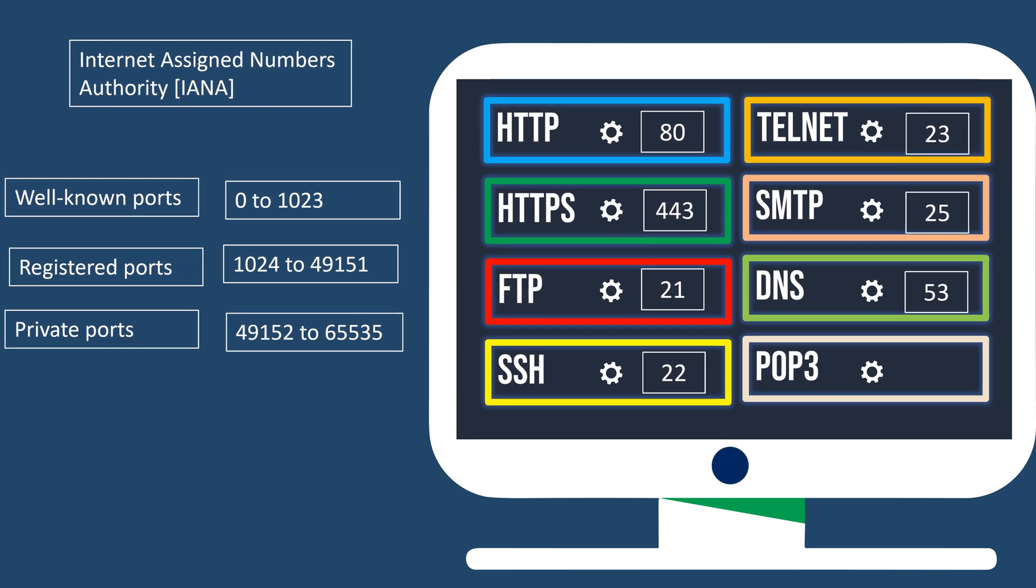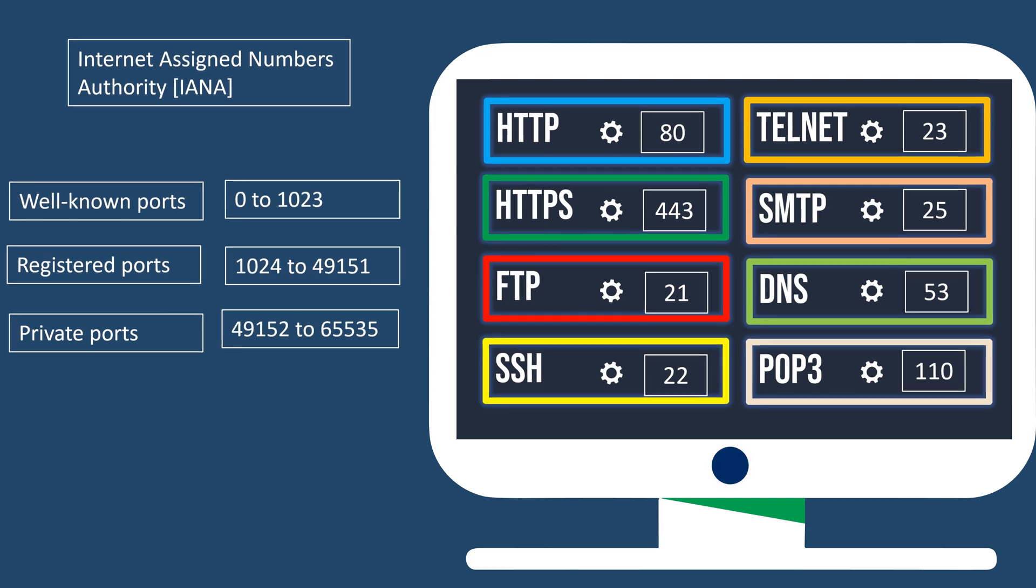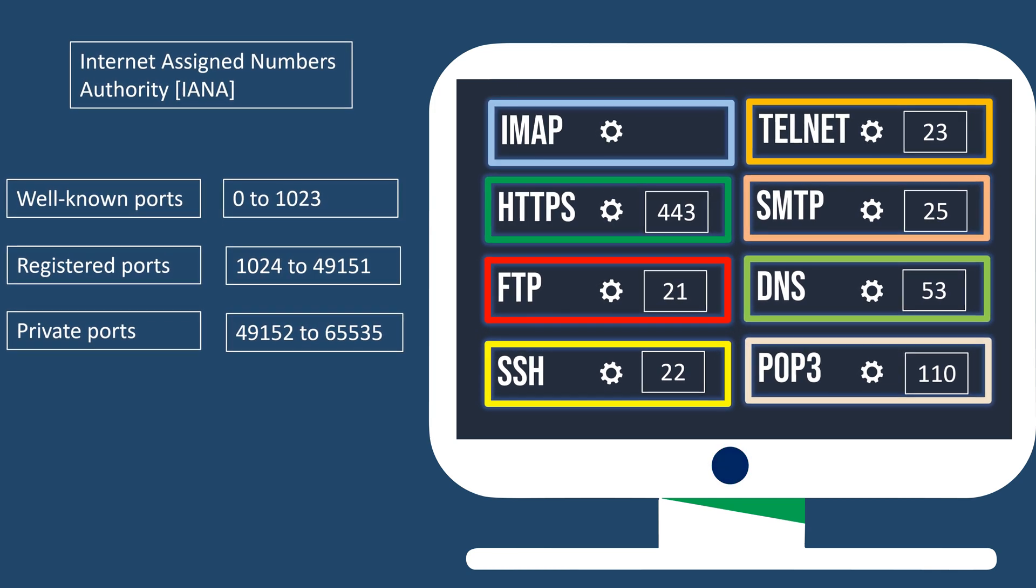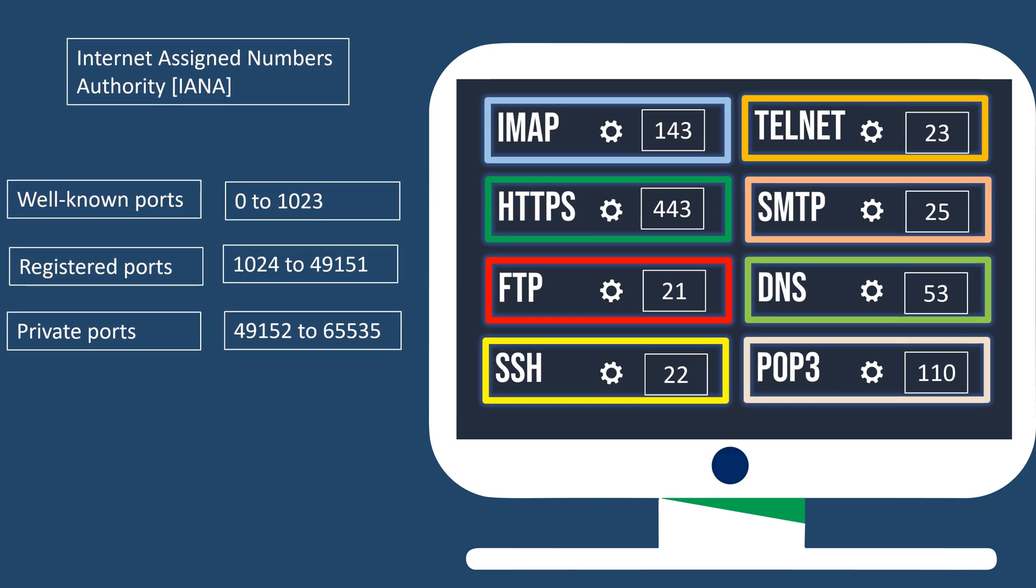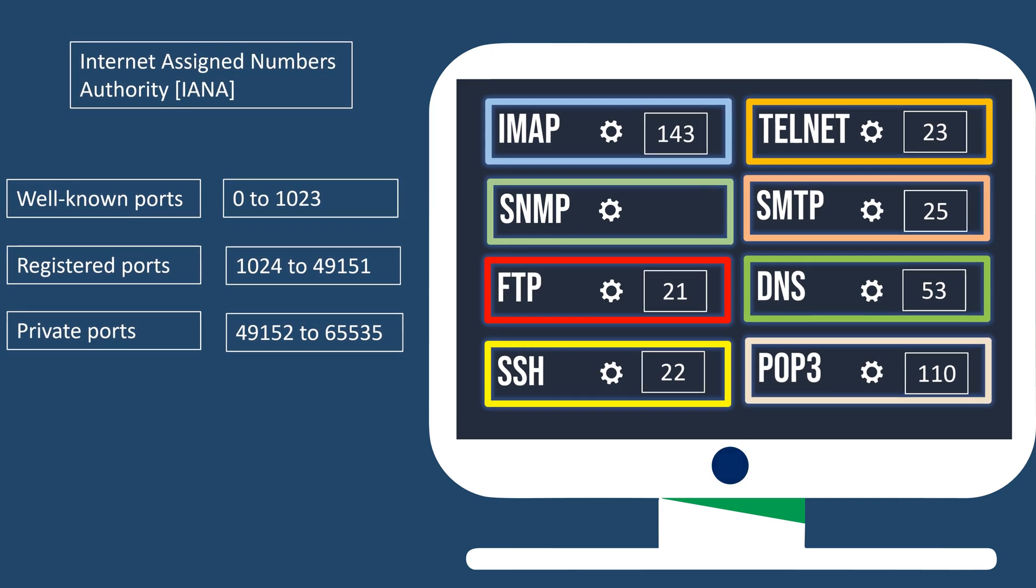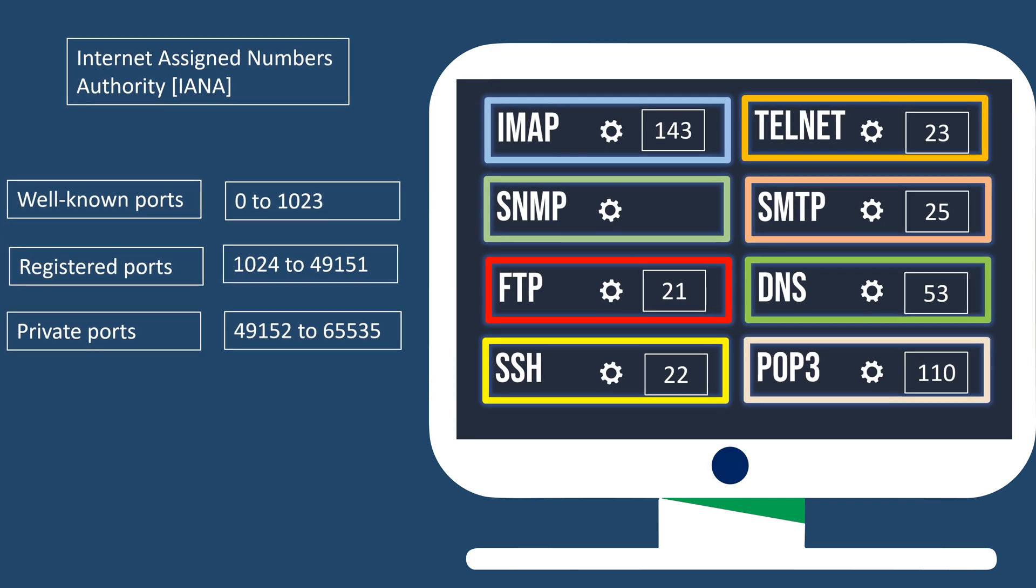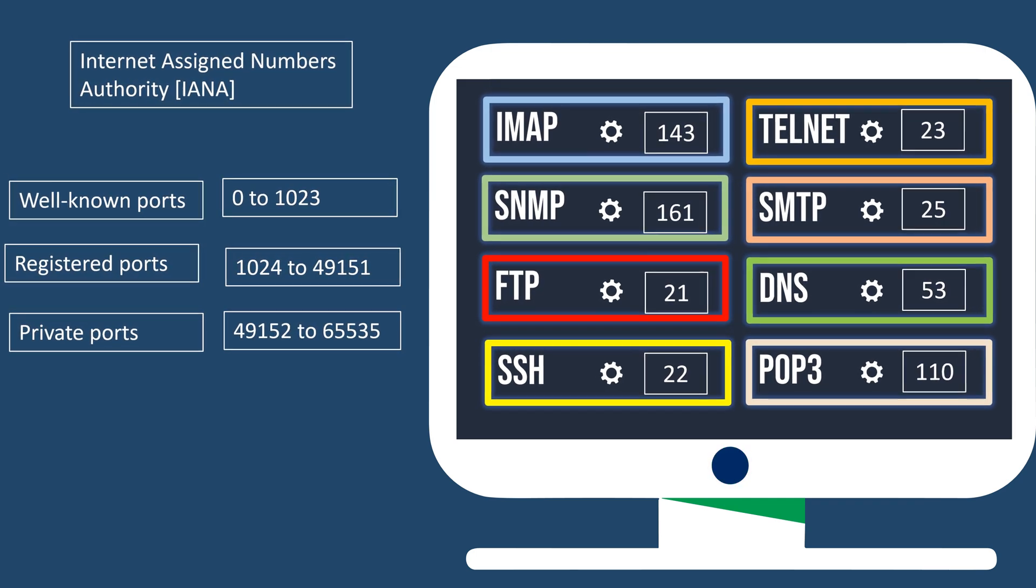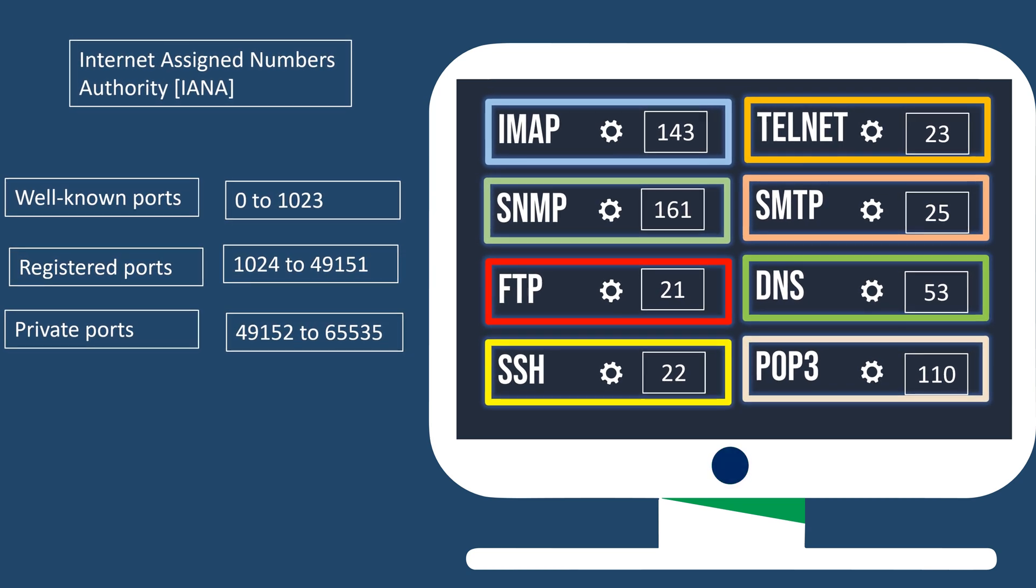Port 110, assigned for POP3, used for retrieving emails from a mail server. Port 143, assigned for IMAP, offering advanced email retrieval features. Port 161, assigned for SNMP, for monitoring and managing network devices.